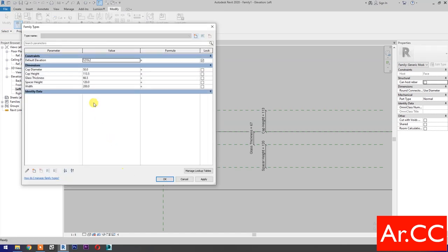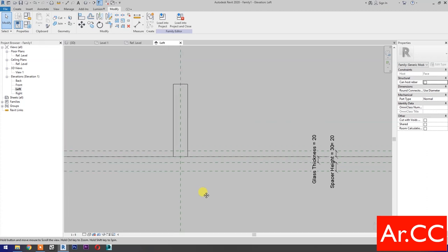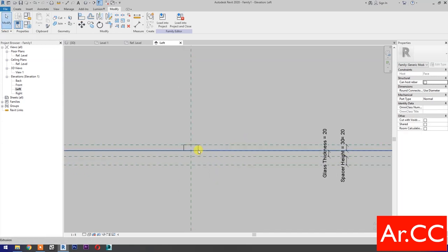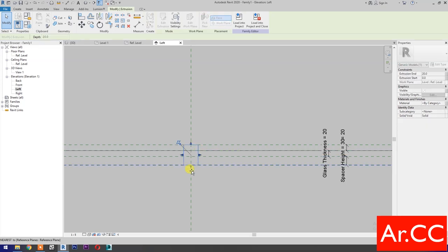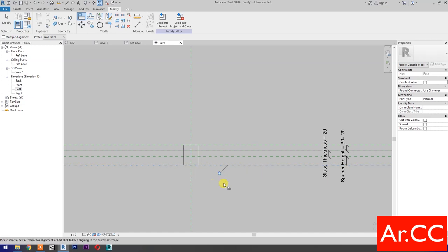Go to Family Types. Change Spacer Height value to 30 millimeters, Glass Thickness value to 20 millimeters, and Cap Height value to 20 millimeters. Apply. OK. Use Align (shortcut AL) to select the reference plane, select the edge, and lock. Move the arrow down. Select Align again, select the reference plane, select the edge, and lock.